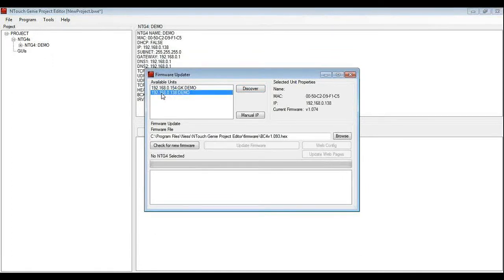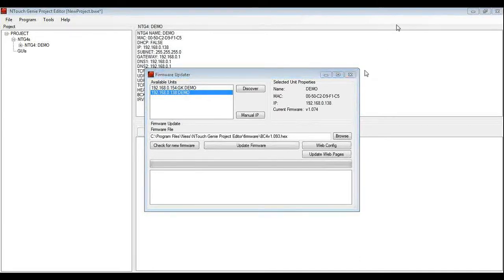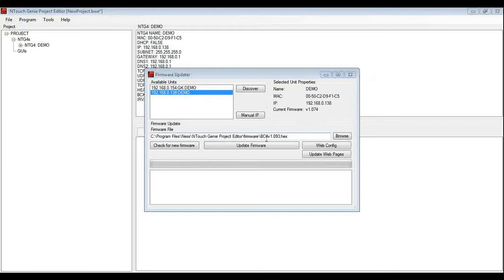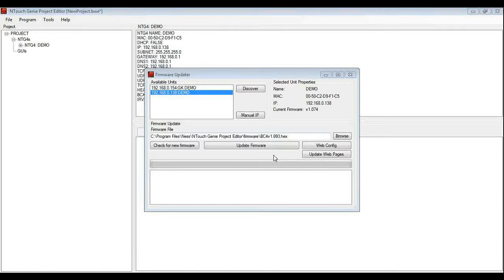So I am going to select the one that we have got and it is going to tell me that the current firmware is 1.074. It is telling me for the project editor the later version is 1.093. So to update that firmware we simply click on update firmware.